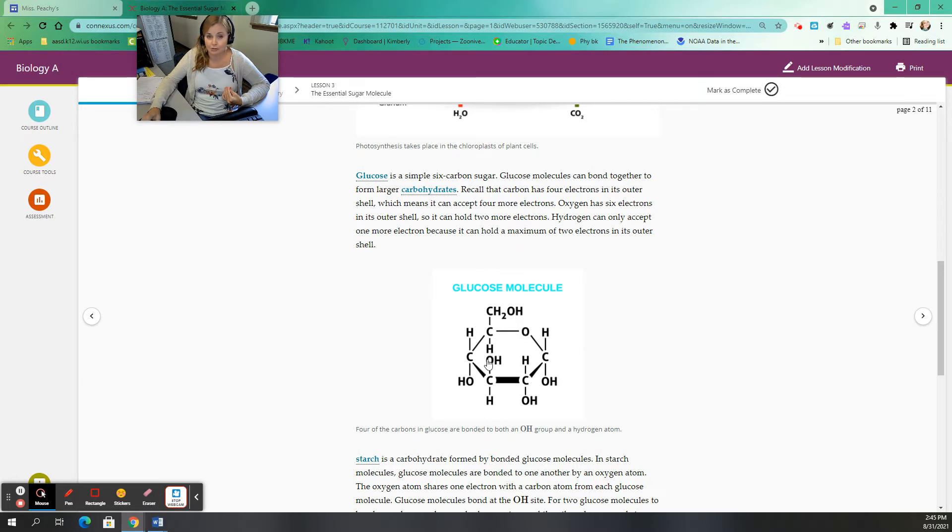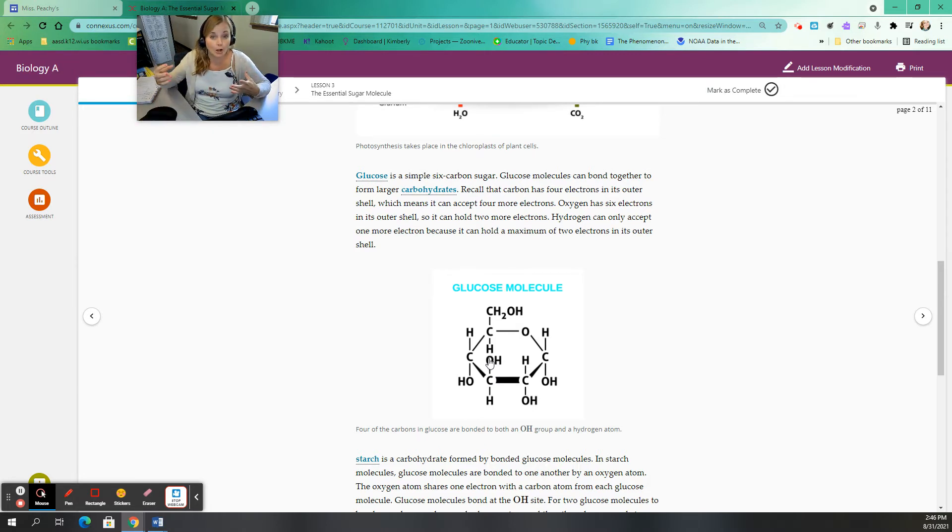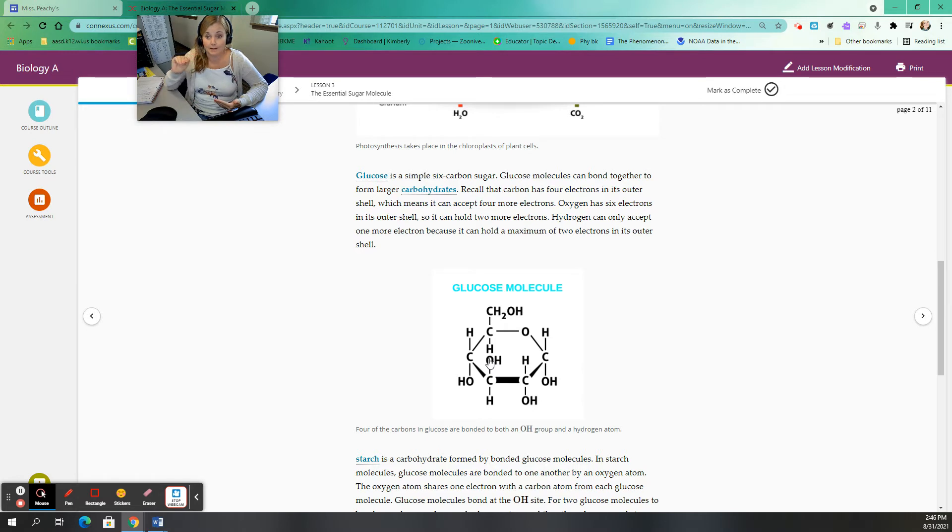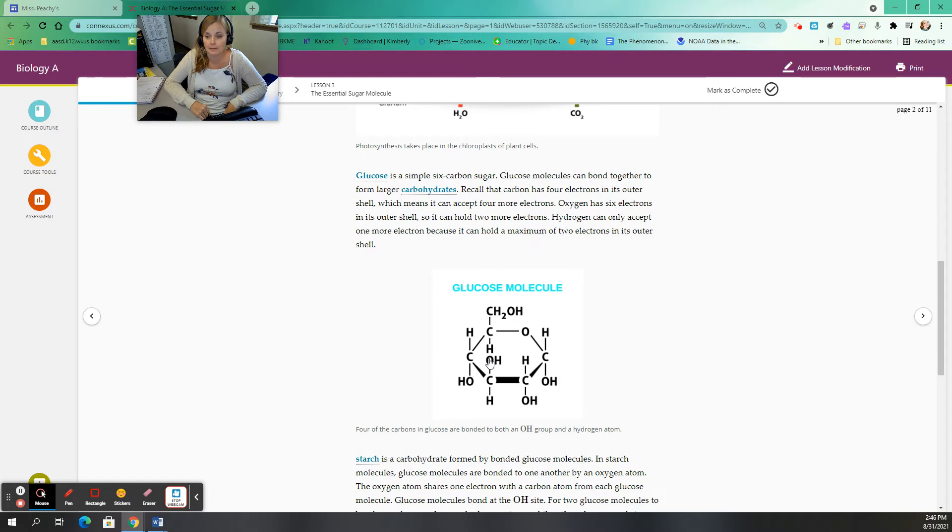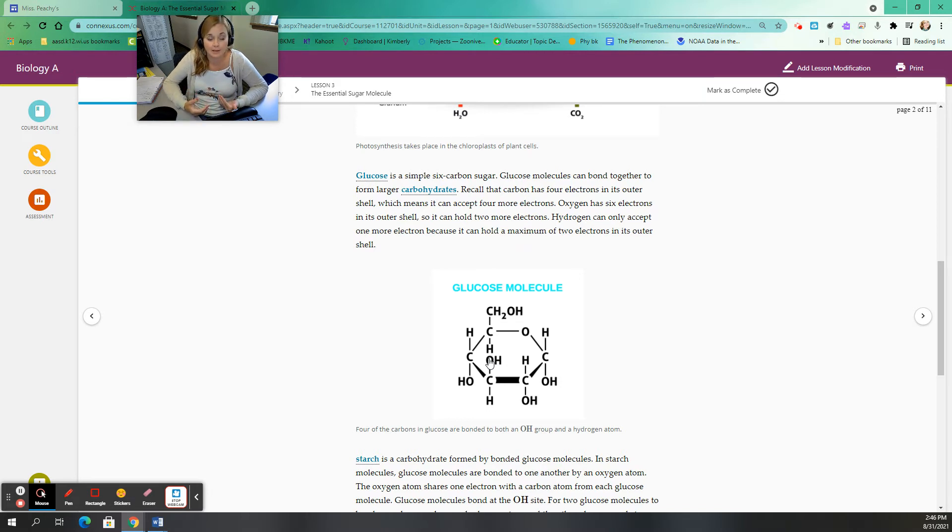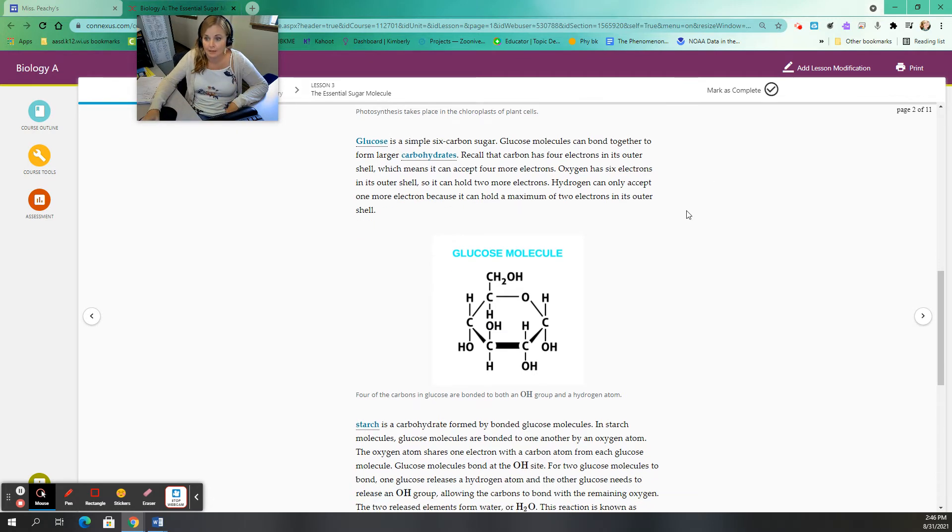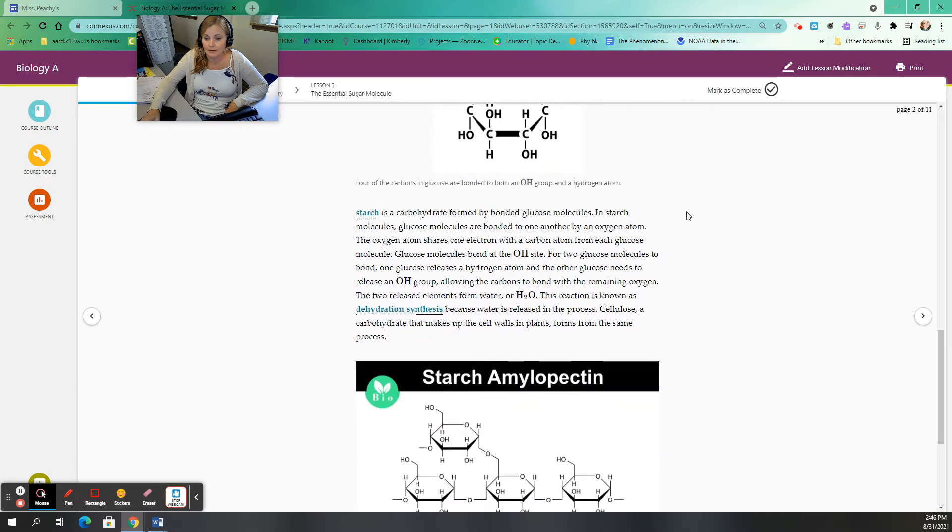These sugars can bond together. The glucose molecules can stick together one after the other and produce longer molecules. We call those carbohydrates. Remember, carbon has those four valence electrons in its outer shell. That means that it can bond with lots of different things, including itself. It can actually form bonds with other carbon molecules, which means it can form these long complex molecules, these carbohydrates, these big hydrocarbons.